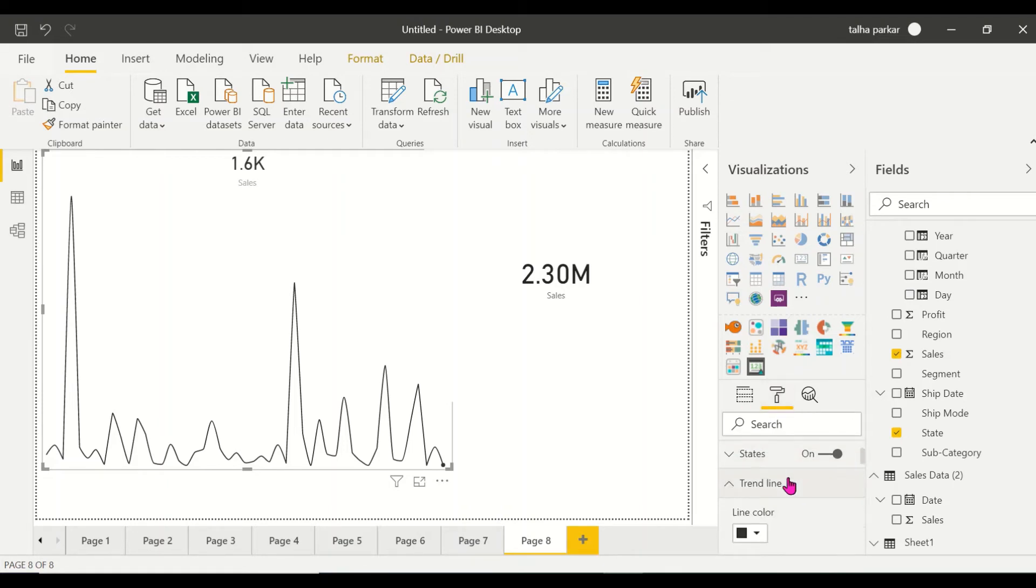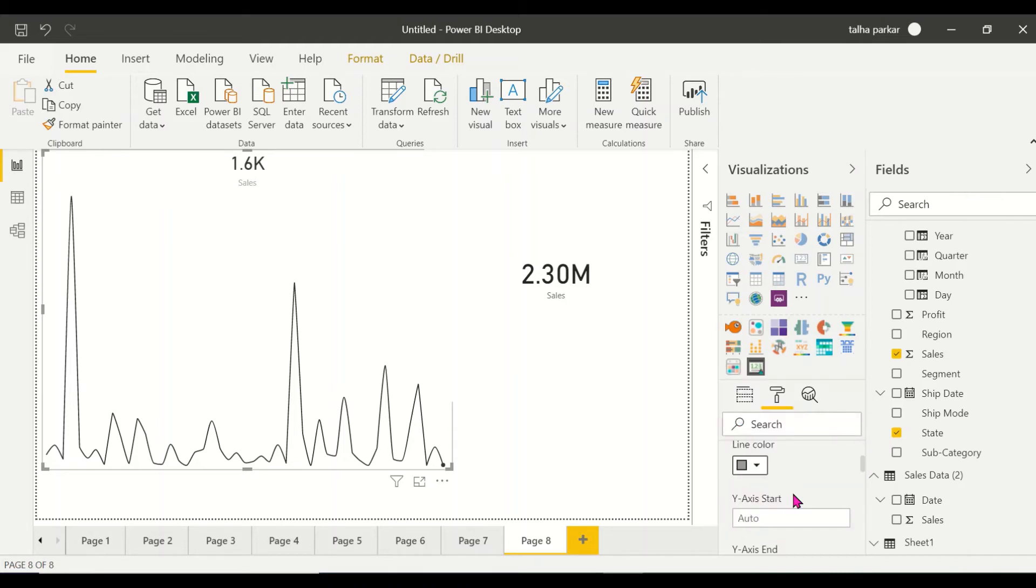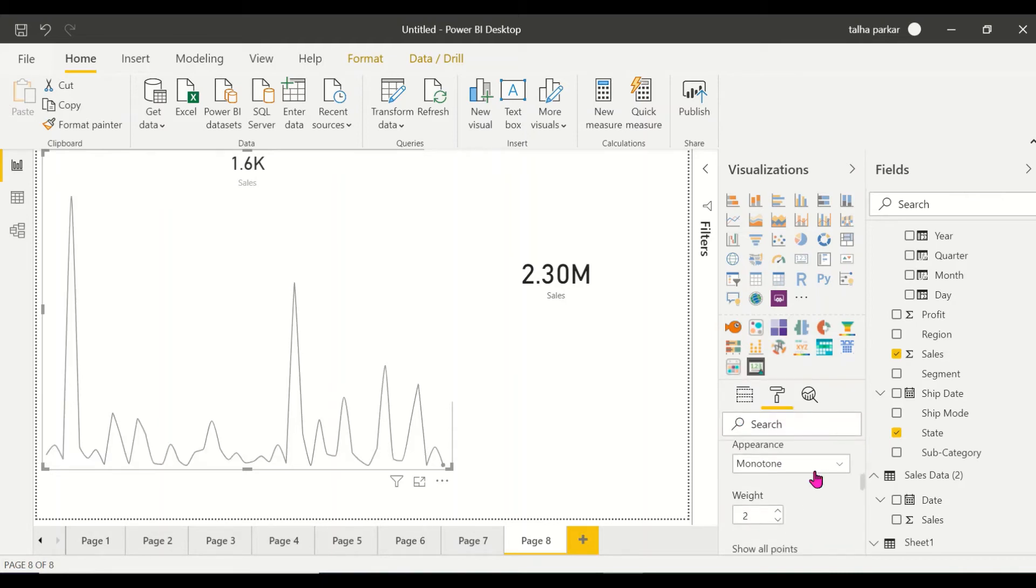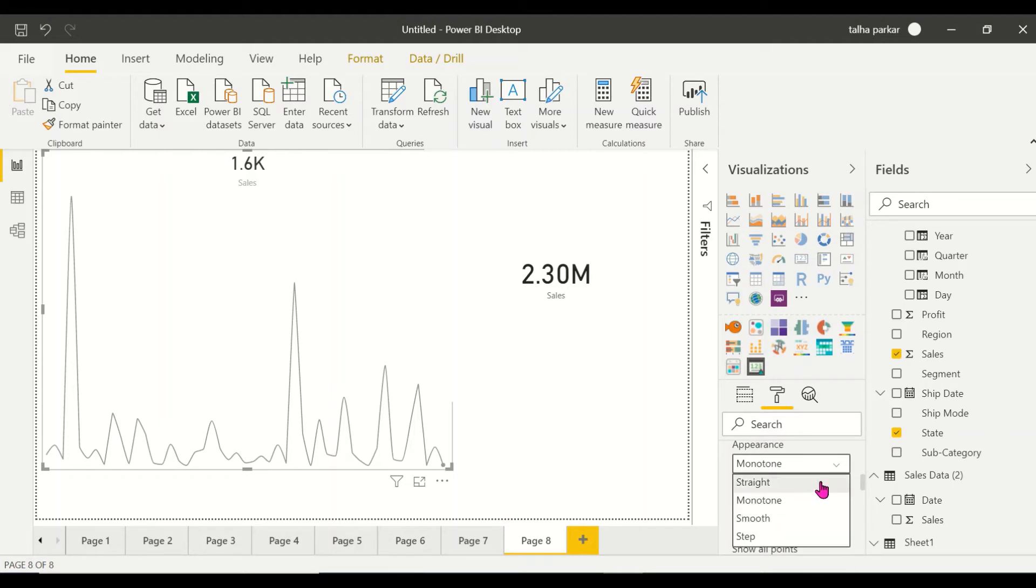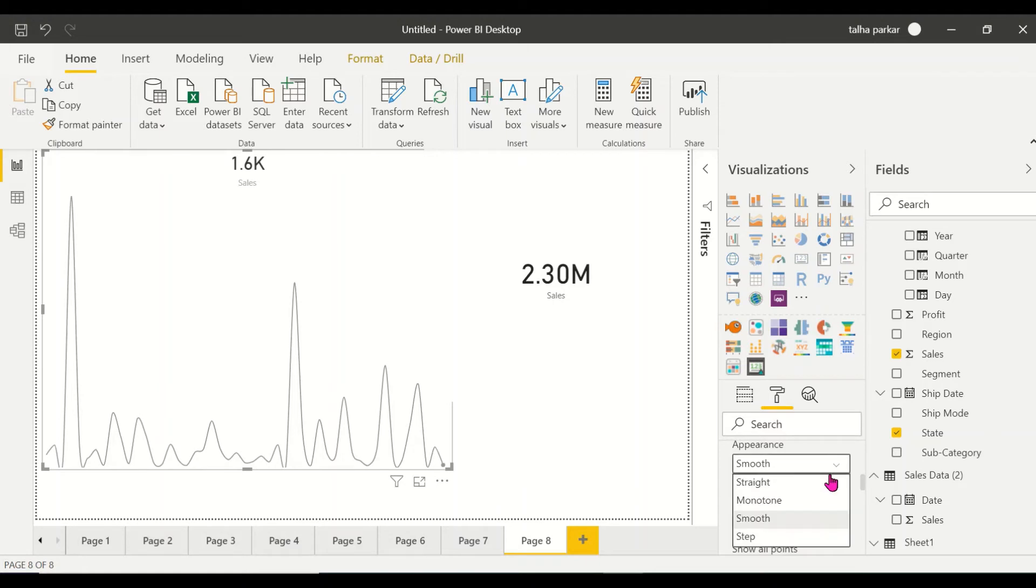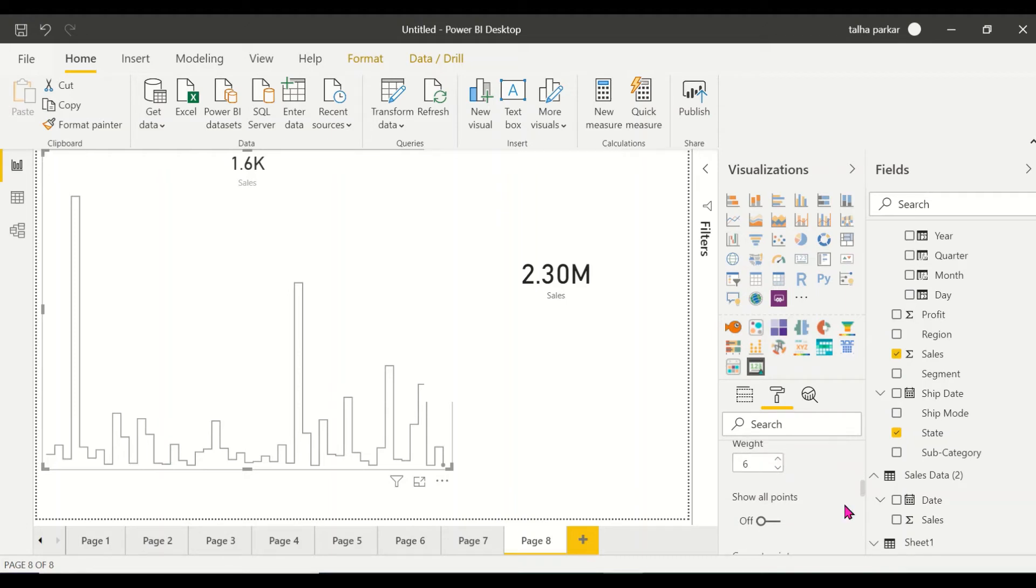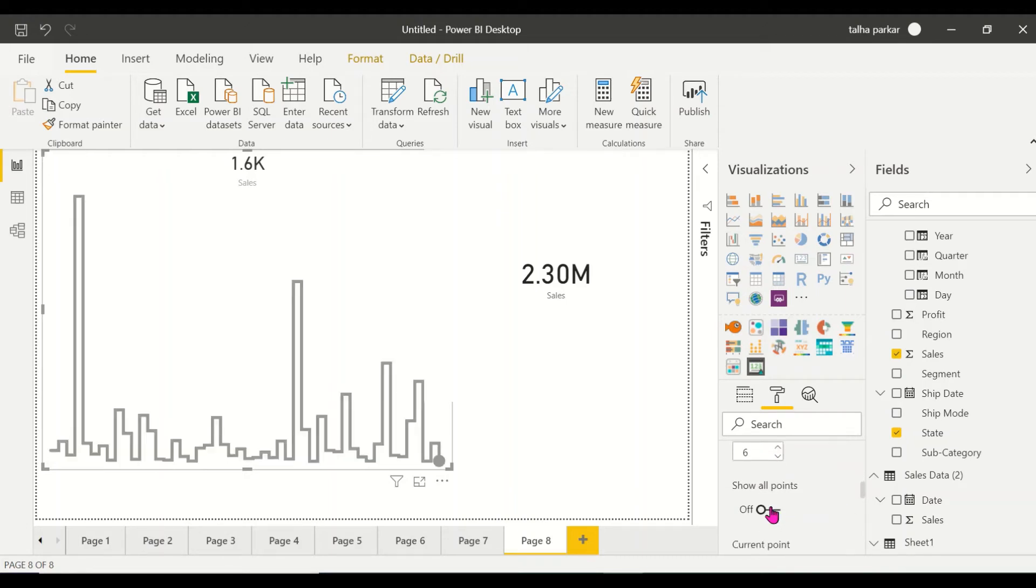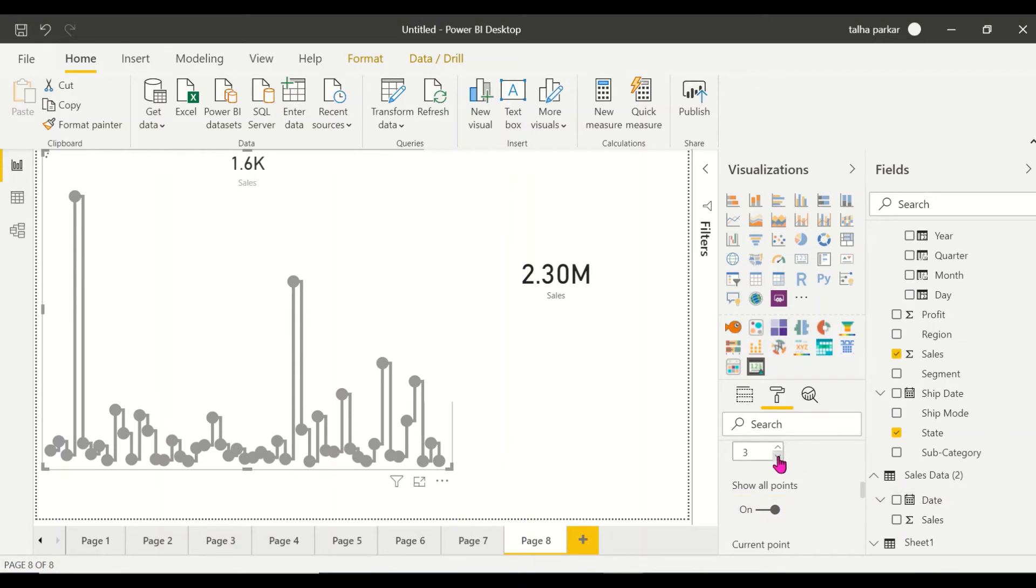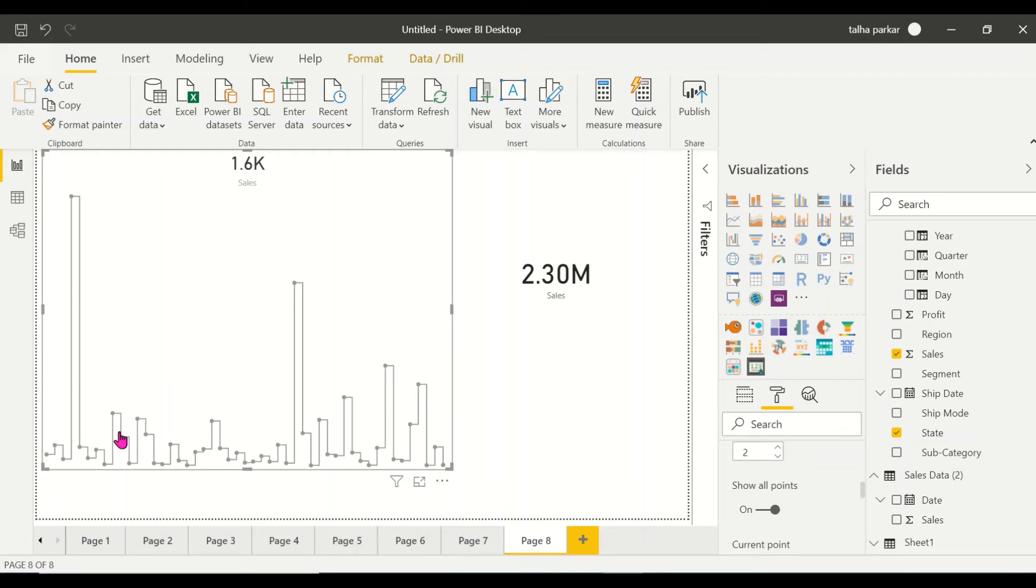When you come to the trend line, you've got a couple of options. You could change the line color - I could make it gray. I could change the appearance - I could make it straight, I could make it smooth. Let's keep it as step. Let's increase the weight. Let's make it two.